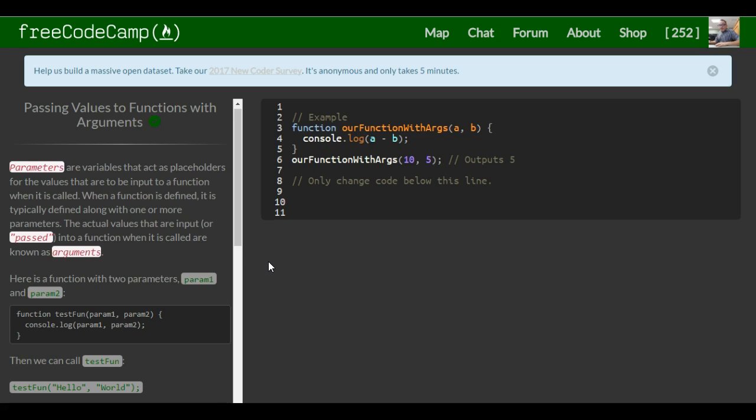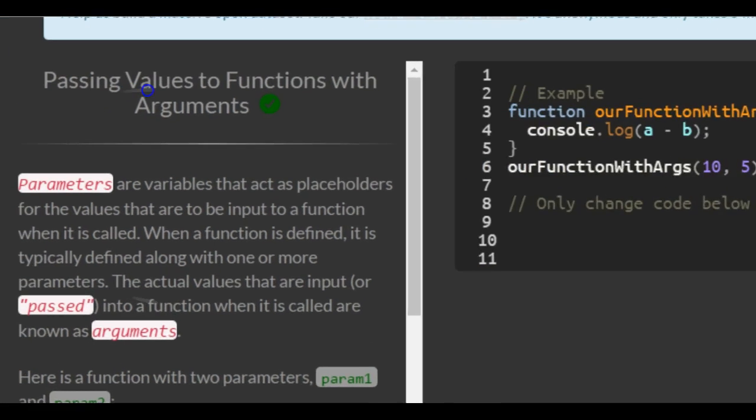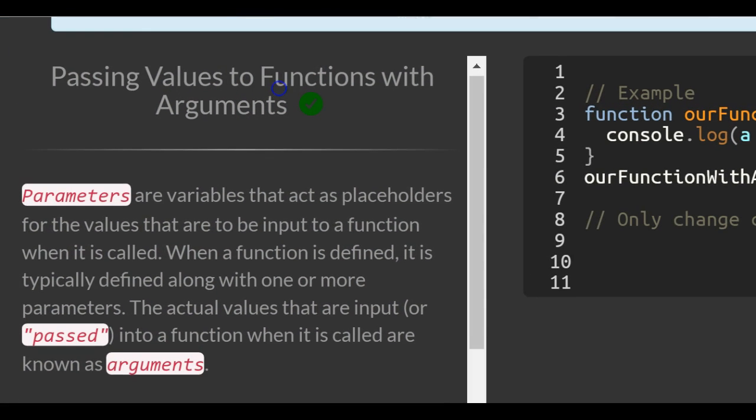This is lesson 48 in the basic JavaScript section of FreeCodeCamp. This lesson is passing values to functions with arguments.